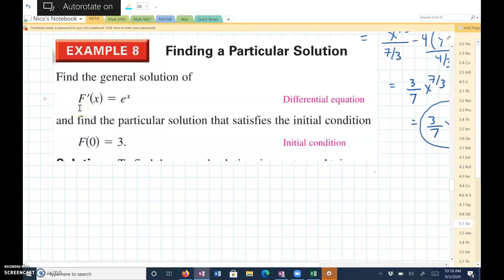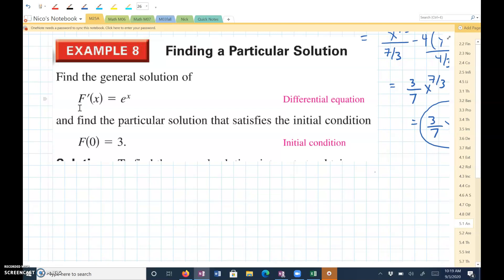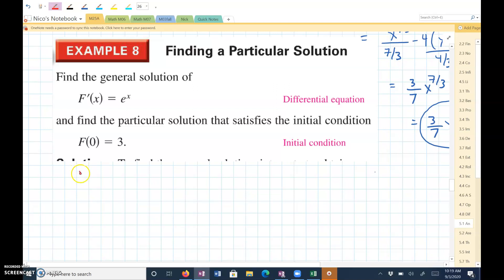Example 8. Find the general solution of the derivative of f of x equals e to the x, and find the particular solution that satisfies the initial condition f of 0 equals 3. For this problem, we have to understand the concept that if we take the integral of the derivative of some function, the anti-derivative of a derivative will give you the original function.